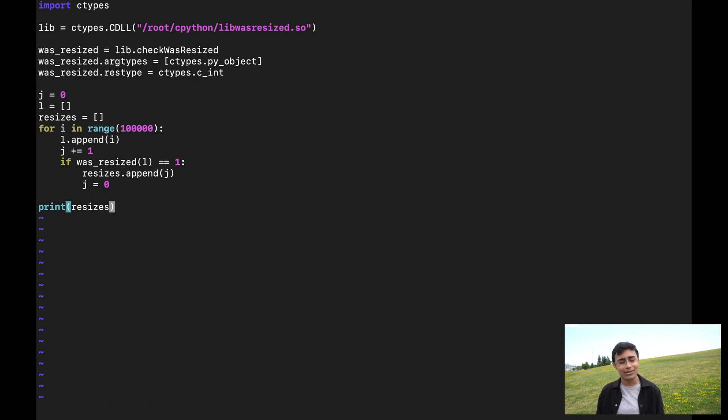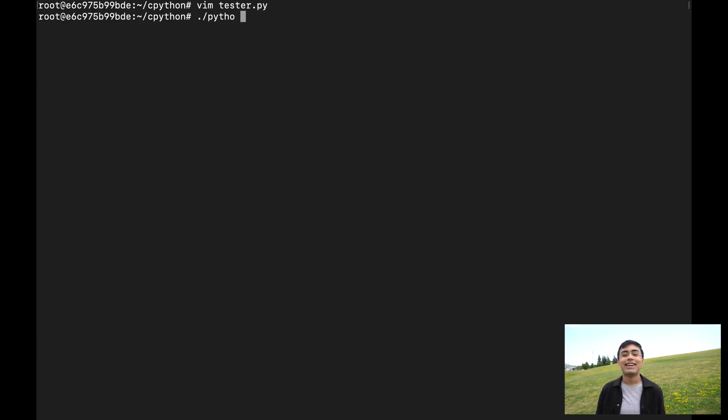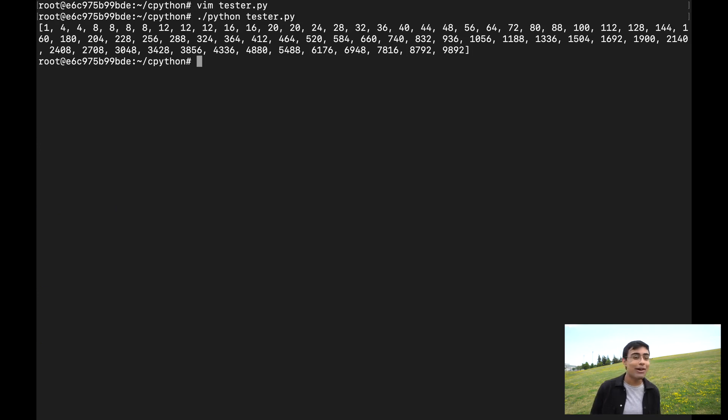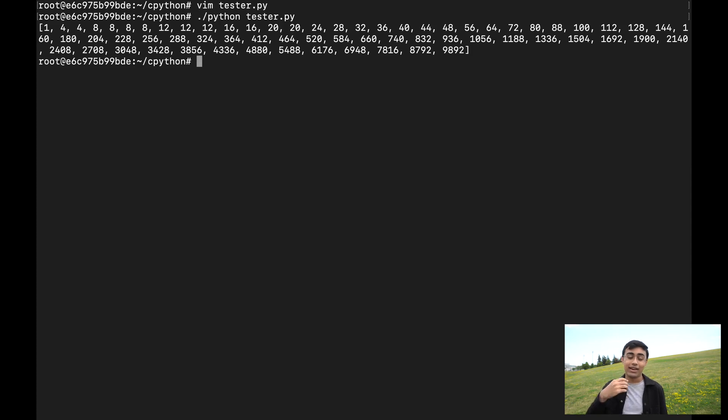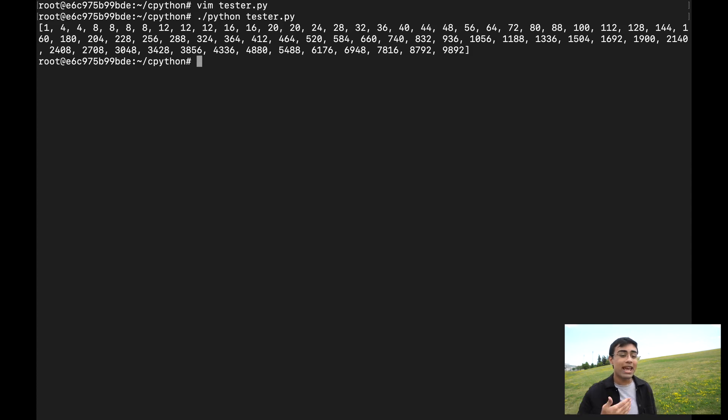Let's go ahead and run this code and see if it works. As you can see, the Python script prints out the number of elements elapsed between individual resize operations, and over time it takes more and more append operations to trigger a resize. That is why the append operation can effectively be thought of as having O(1) cost — it amortizes over time, averaging out to effectively O(1) cost. You don't need to worry about those few times it's doing resizes.